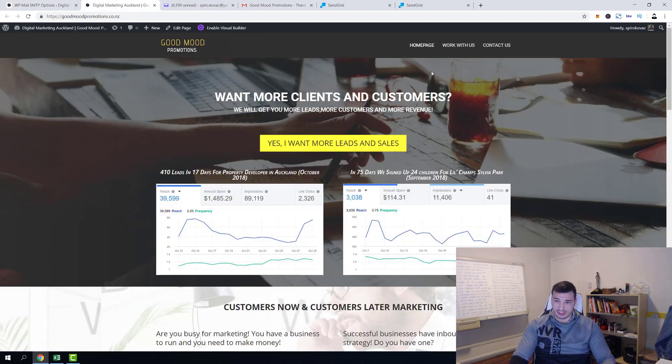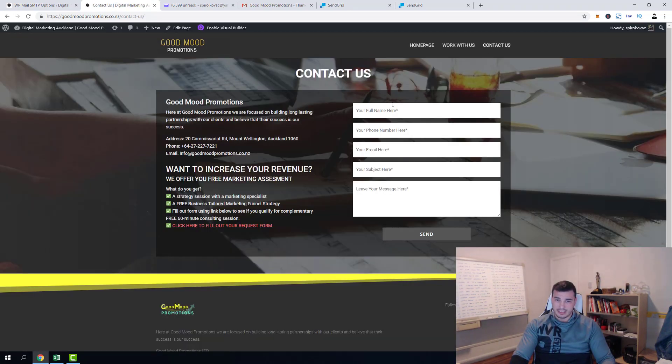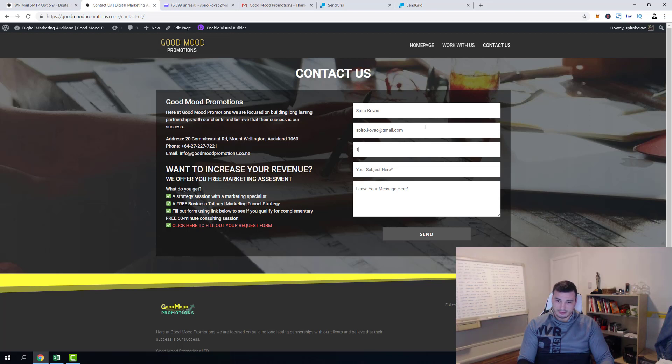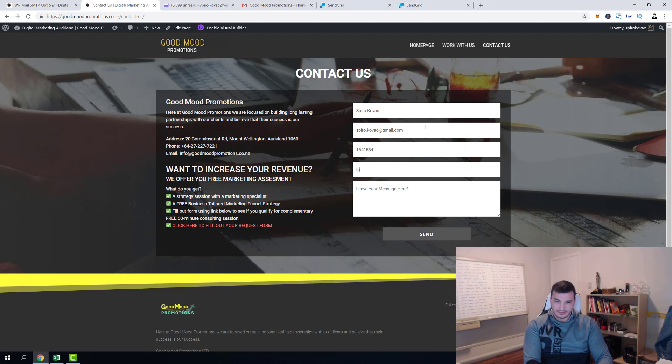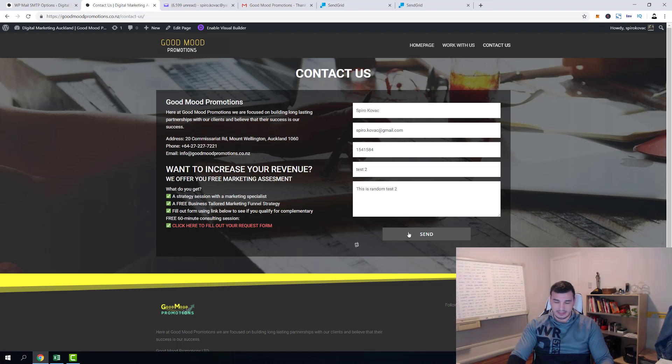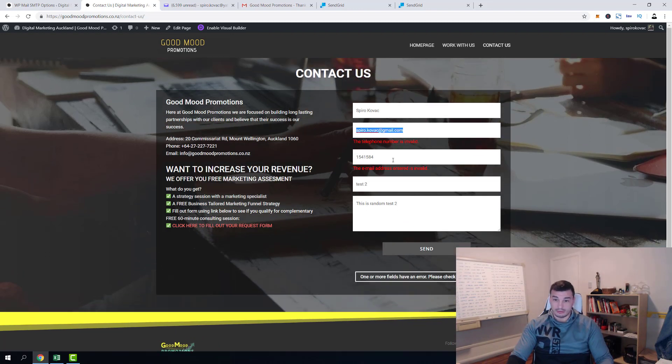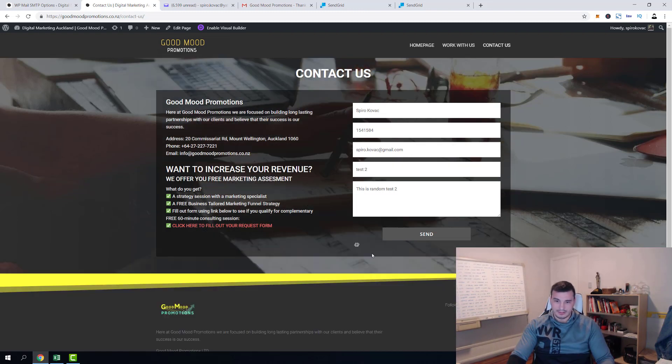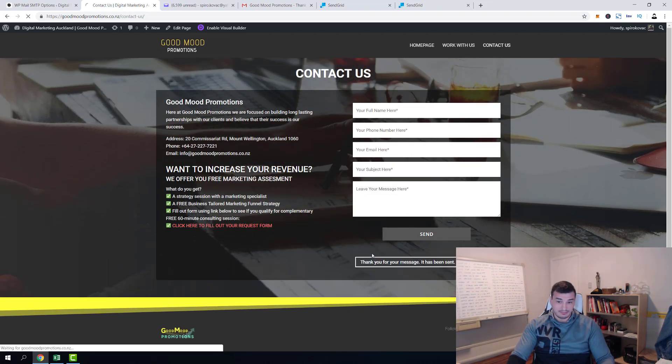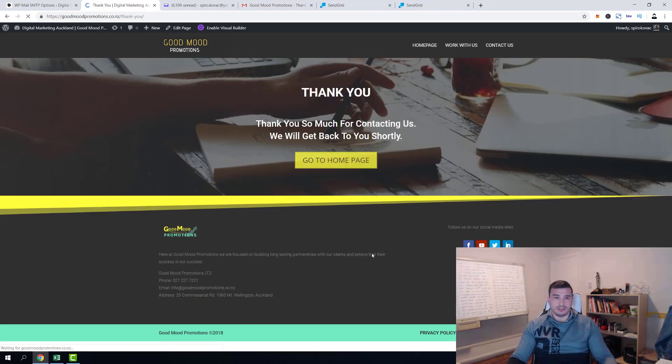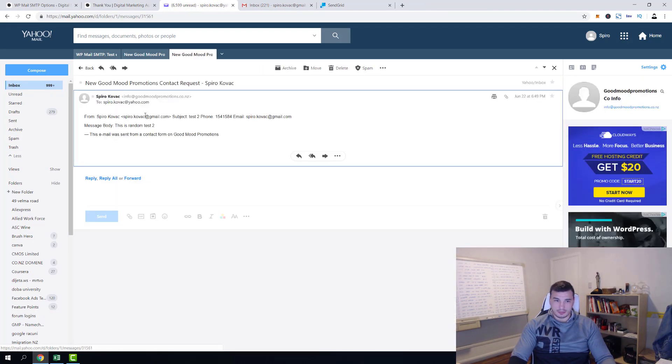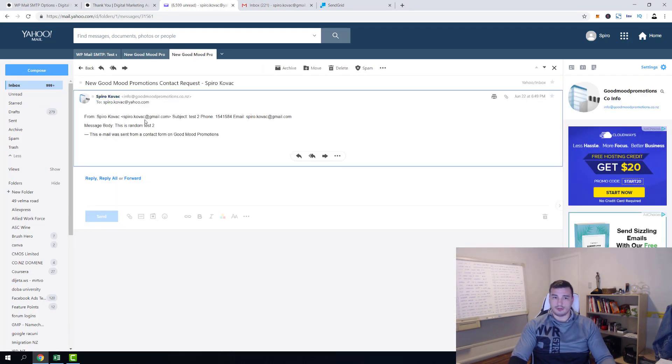And let me just prove that everything is alright. Let's go contact us. And let's go Spiro Kovac, spiro.kovac@gmail.com, and random number, test, test 2, this is random test 2. And we click send. Oh telephone number is up there, an email address down below, sorry guys I completely skipped it. Send. And here we go, that's it guys.